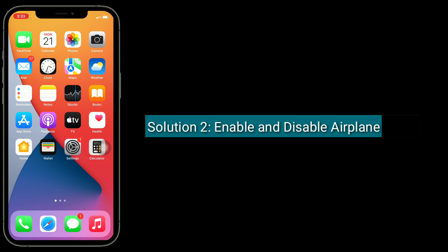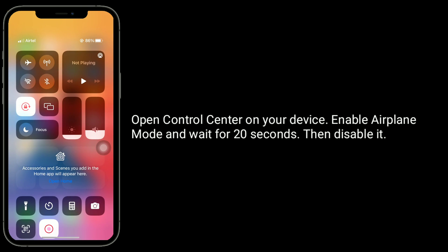Solution 2 is enable and disable airplane mode. Open Control Center on your device, enable airplane mode and wait for 20 seconds, then disable it.